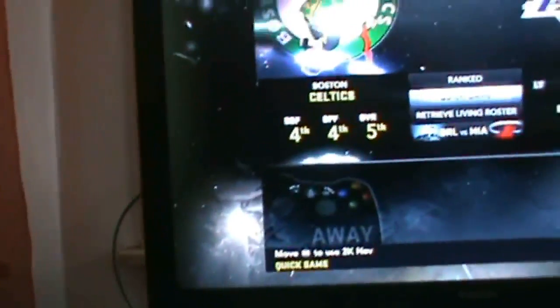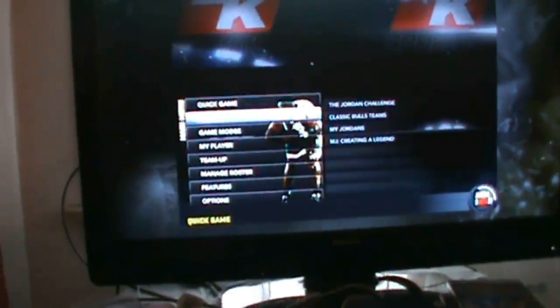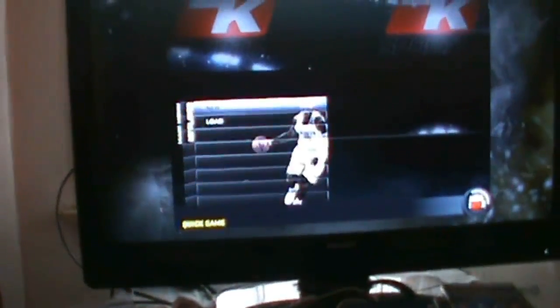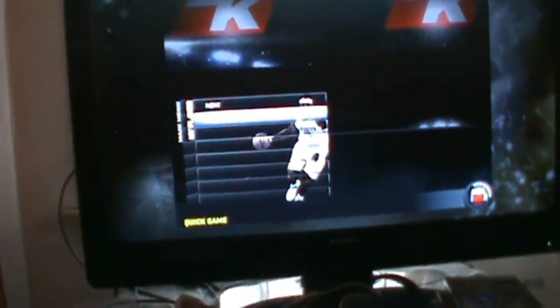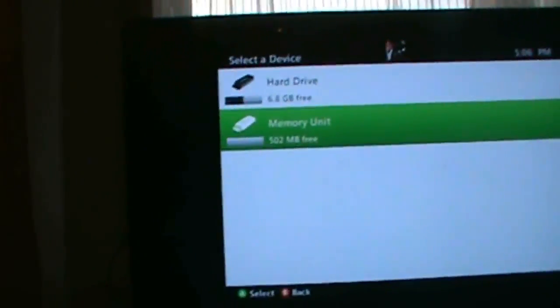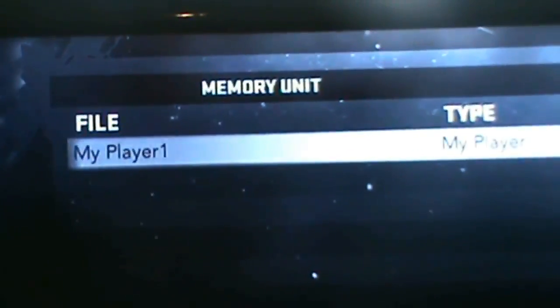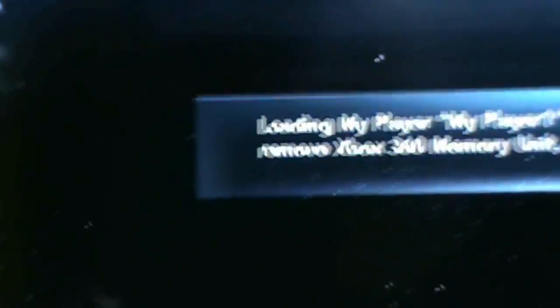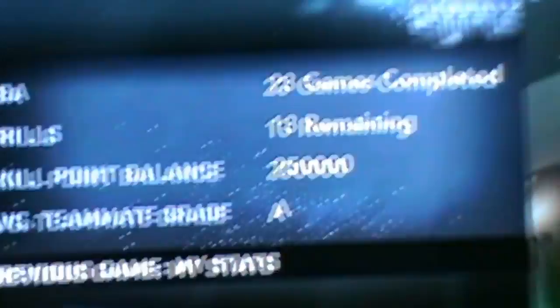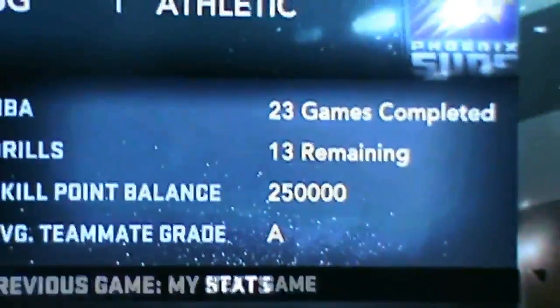So now we're going to open up the my player again. Hit load. Memory unit. Then that's the file there. If you did it properly, you should not have had any problems. Once it's loaded, and there I have my 250,000 points now.